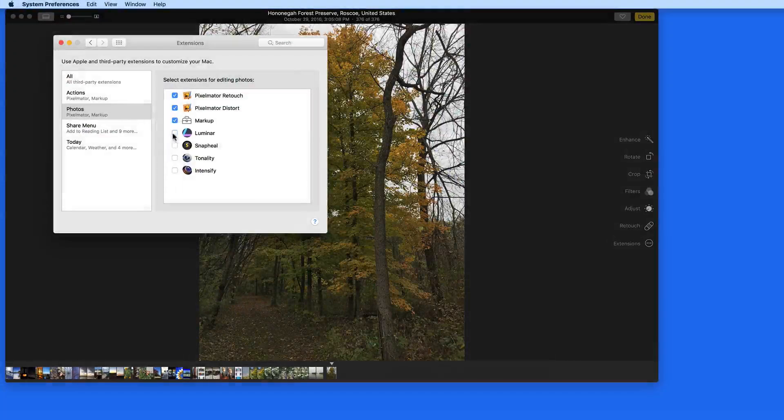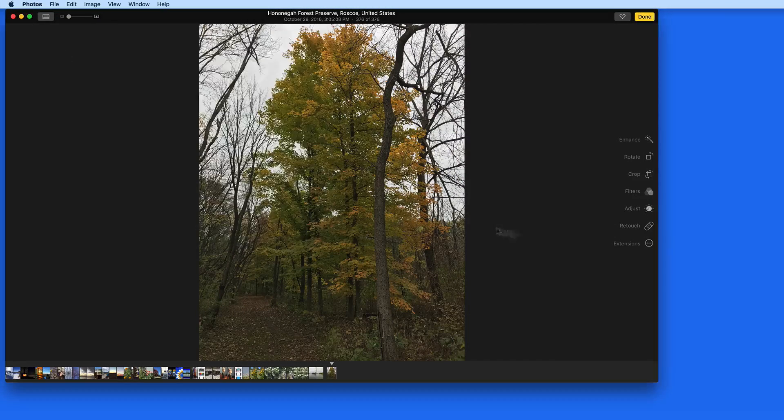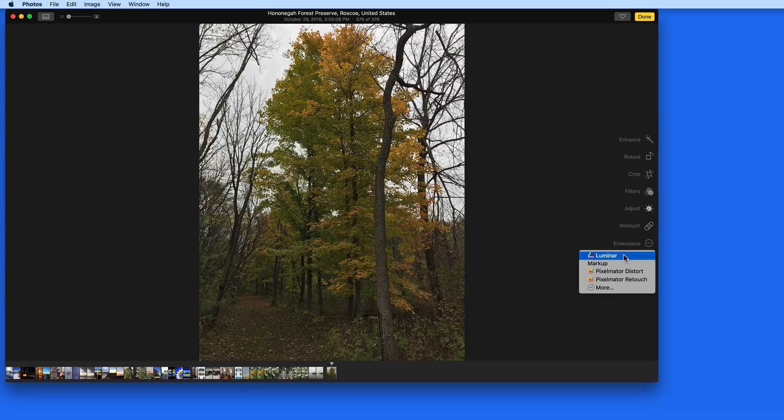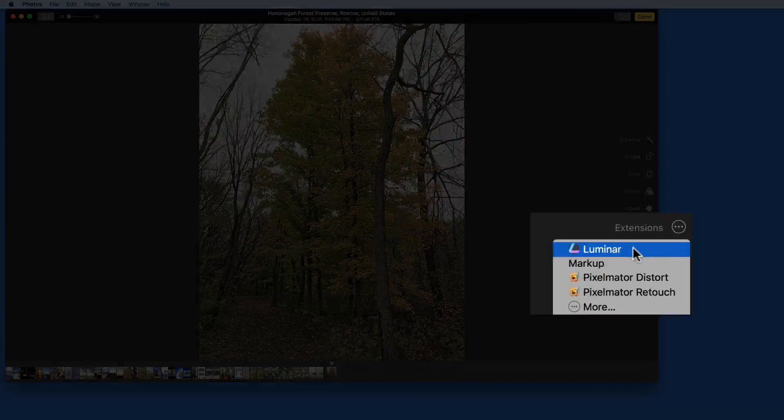Check Luminar here, and now I can work on any image in my Photos library with Luminar without having to leave the Photos app.